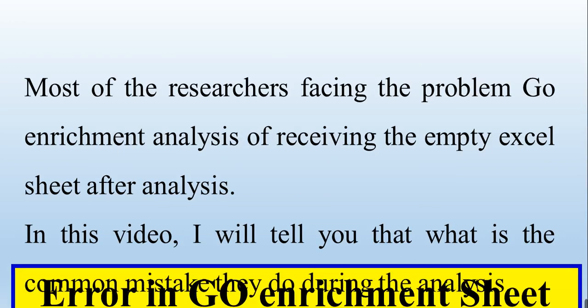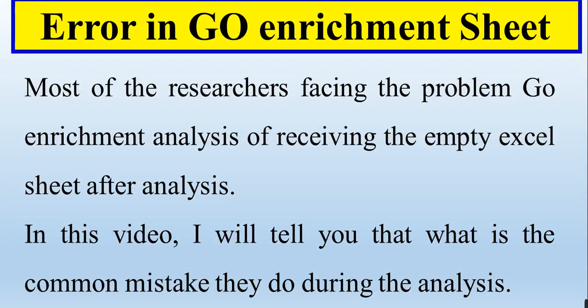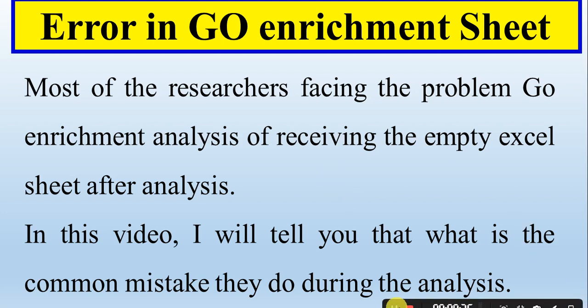In this video, I will tell you how we can remove the error in GO enrichment analysis. Most of the researchers facing the problem in gene ontology enrichment analysis are receiving the empty Excel sheet after analysis. I will tell you what is the common mistake they do during the analysis and how we can remove that mistake.